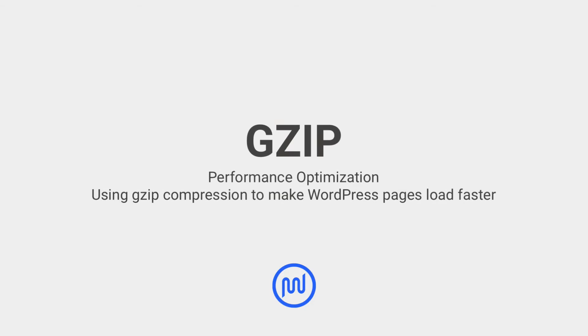GZIP bundles and compresses your text-based resources into smaller, more compact files that ship to your visitors quicker, resulting in your pages loading faster.